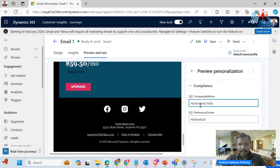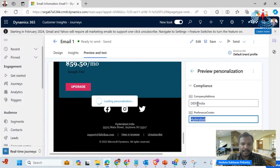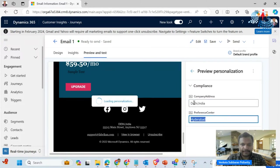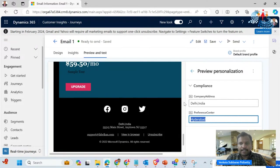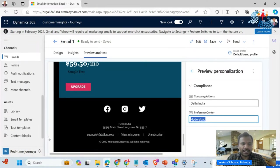If you observe, there is a variable present — if I change this to other details, then automatically this city, like Hyderabad, will change to another city like Delhi. This is how personalization works. In the same way, you can change the brand profile as well — that can be easily done.